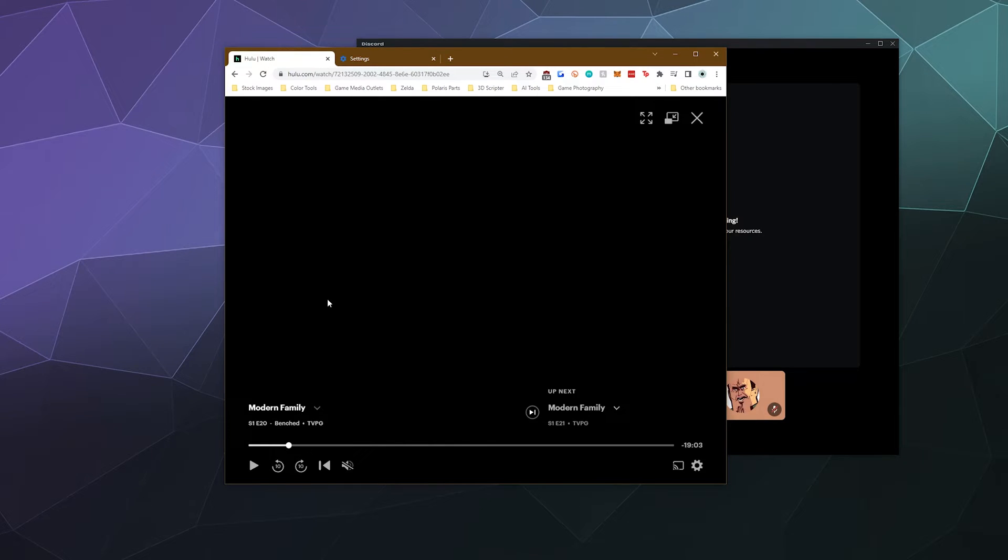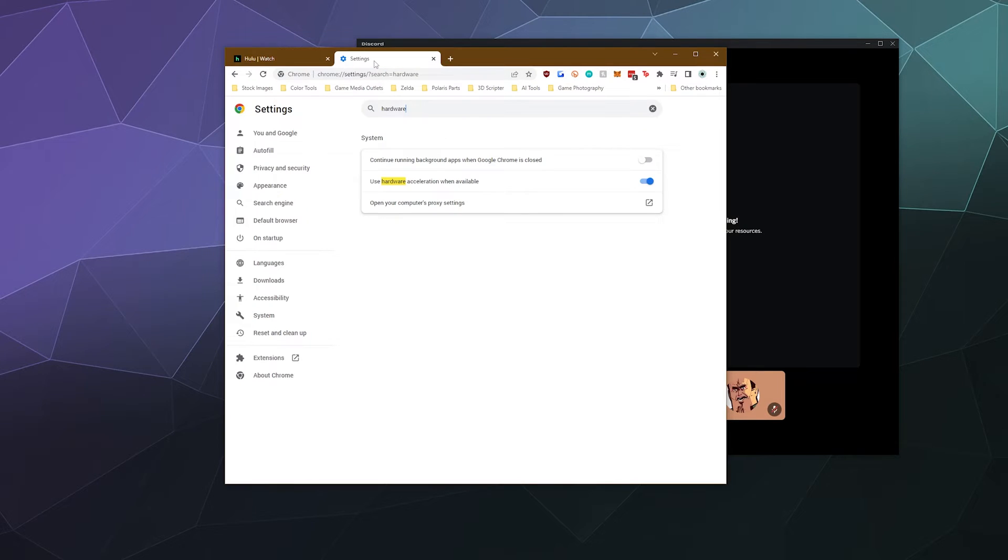The first one is if you want to keep using Google Chrome or the browser of your choice, you have to go into your browser settings, disable hardware acceleration.